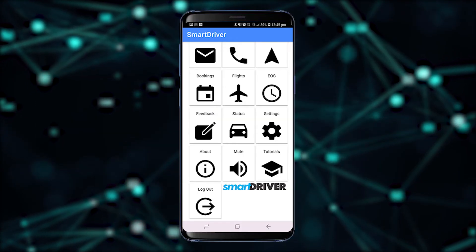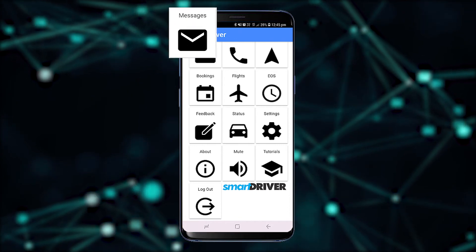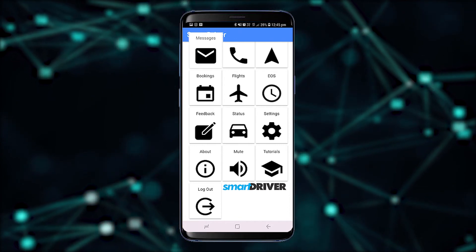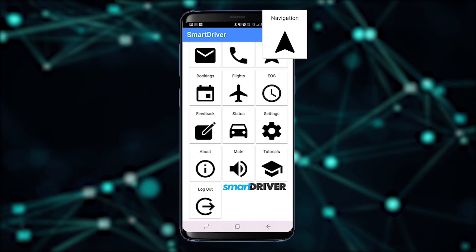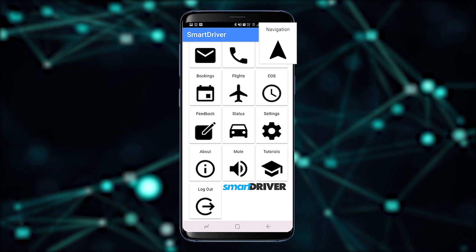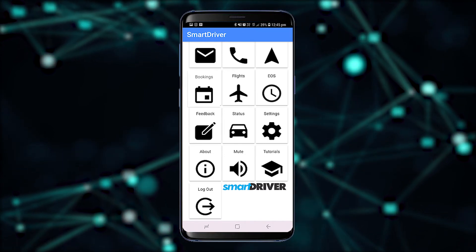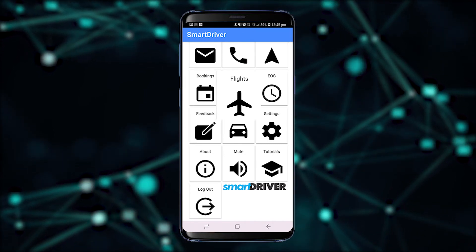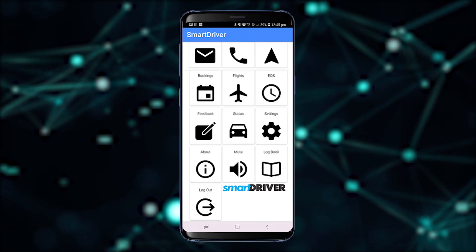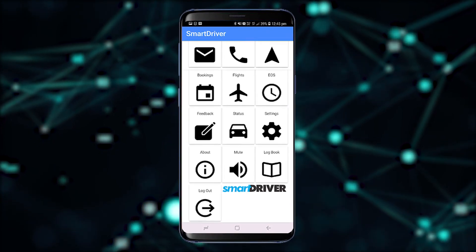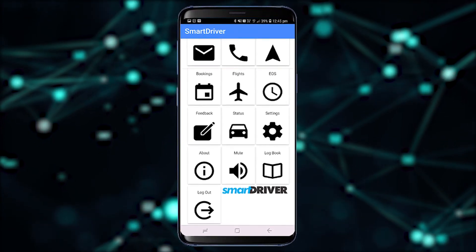The Smart Driver app also allows you to read and respond to messages from the base, along with the ability to call base, request step-by-step navigation, check for future bookings, view flight information, or view the end of shift reports. In New Zealand, the app can be used to display the electronic logbook.